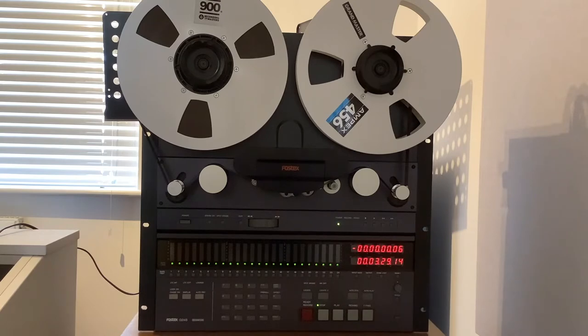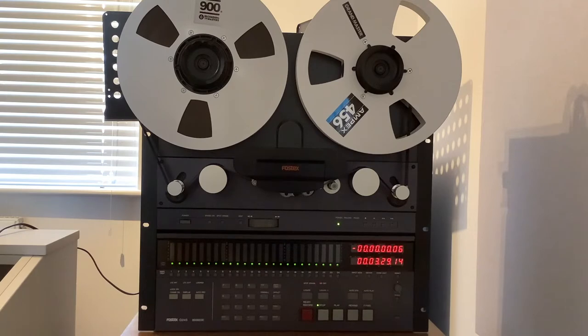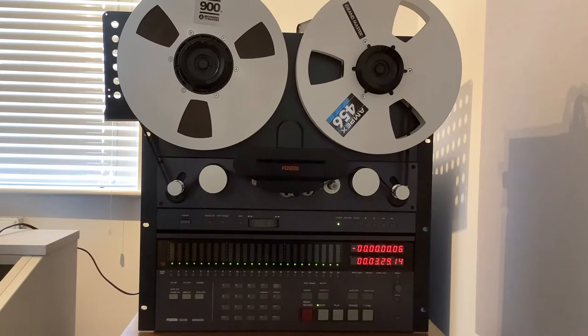In normal use, I have the G24S control panel detached and remoted on a 5-meter extension cable. But for this demo, I've popped the control panel back onto the front of the machine so you can see what's happening.